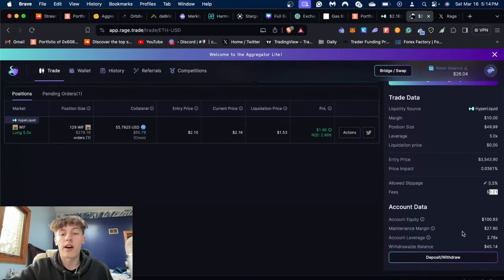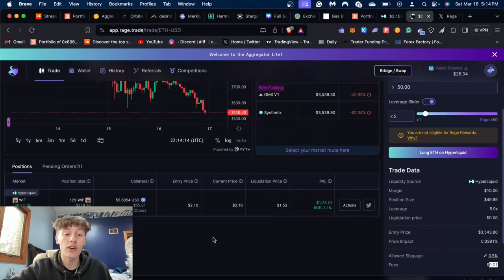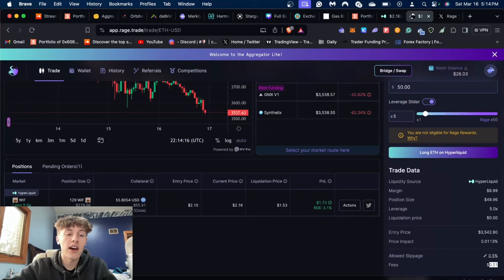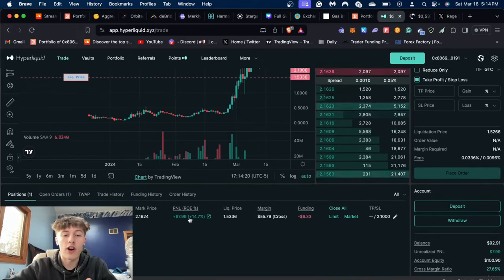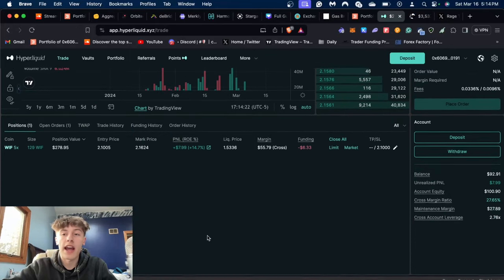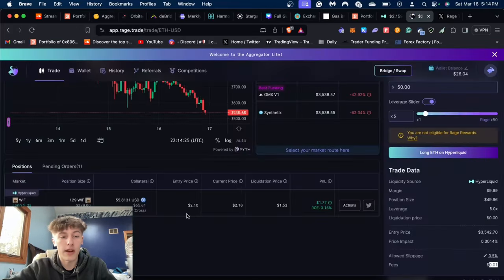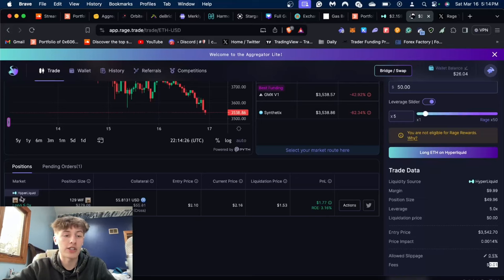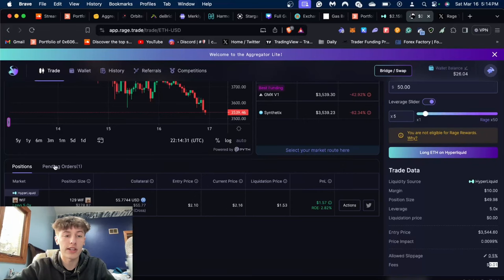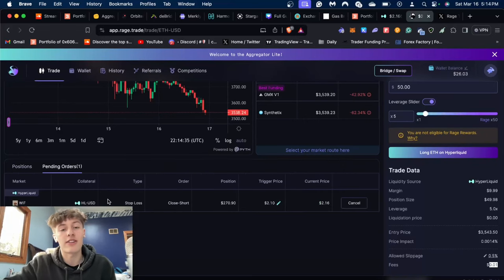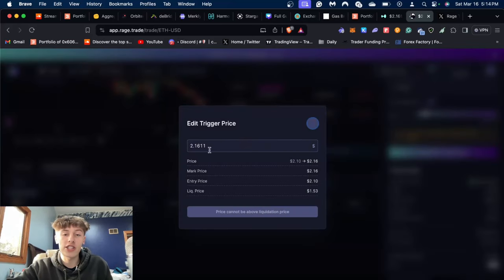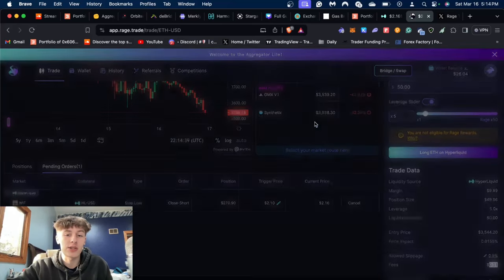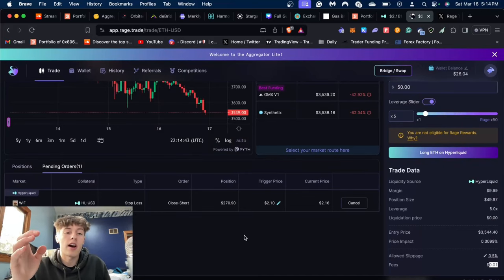On my Hyperliquid account, and also what is nice is it all links. As you can see here on Hyperliquid, I do have an open position right now. On Rage Trade, if I go back to Rage Trade, it shows my position right here and it shows all the stats: my liquidation price, current price, entry. It also has my stop loss on here too, which is nice because if I ever want to change it, I could just easily change it right here and I don't even have to touch the Hyperliquid website.